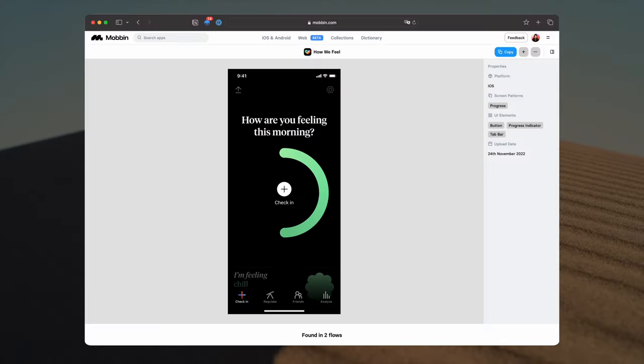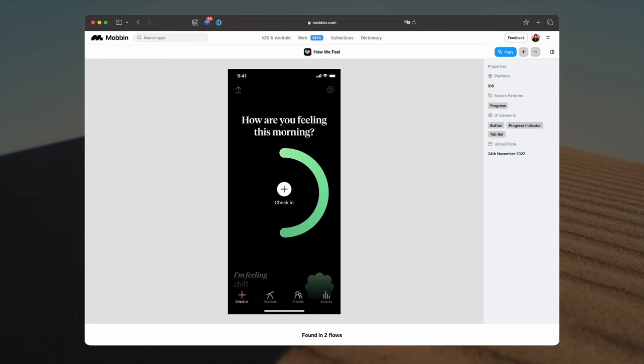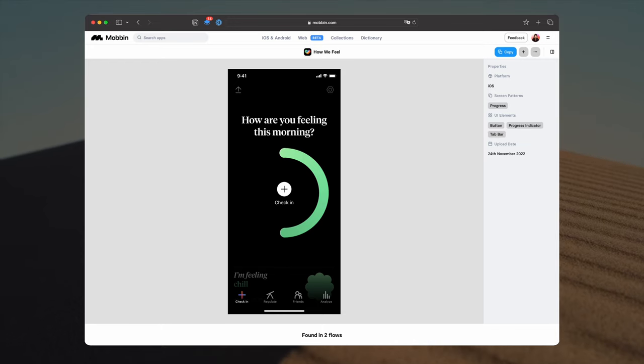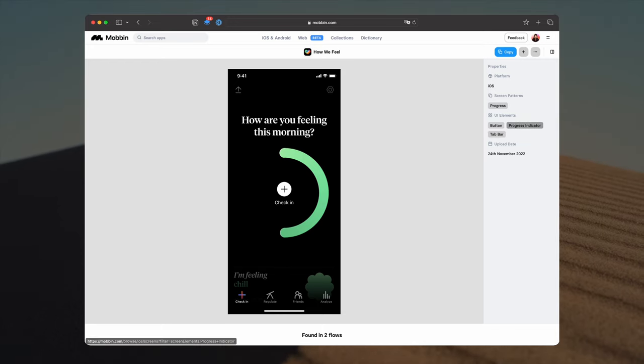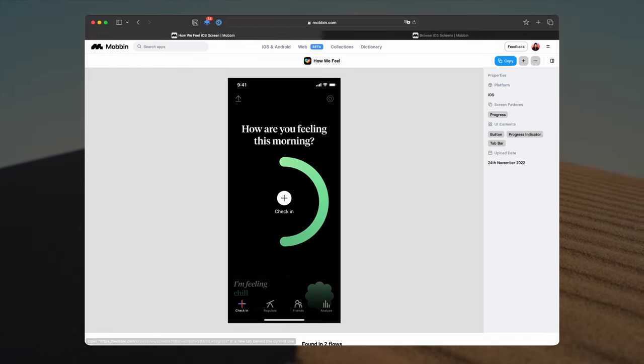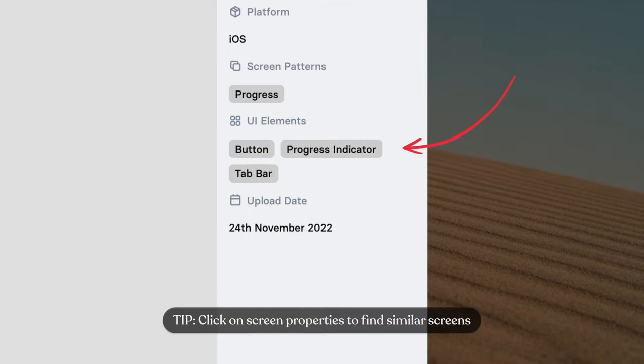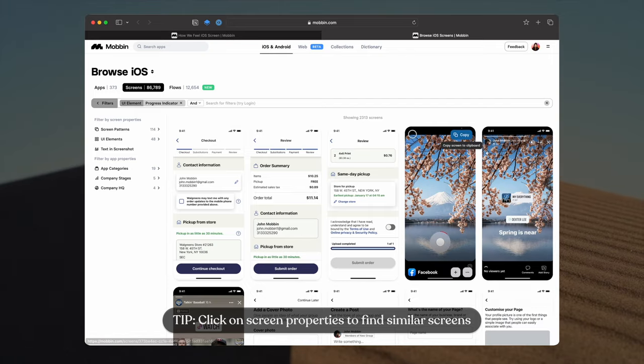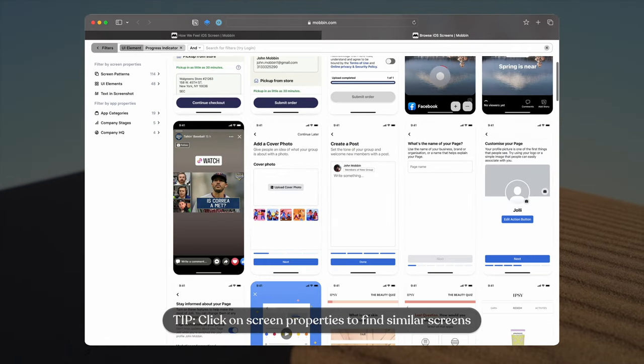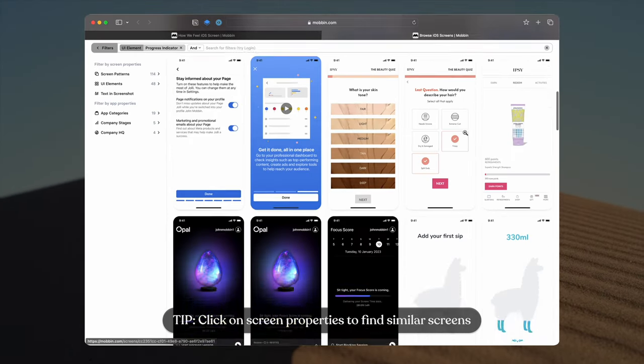When I'm deep in the rabbit hole of my design research, sometimes I come across a screen that I really like. For example, this one. I love the progress indicator, the typography, and the layout of this screen. I can click on the progress indicator property to see all the similar screens designs.